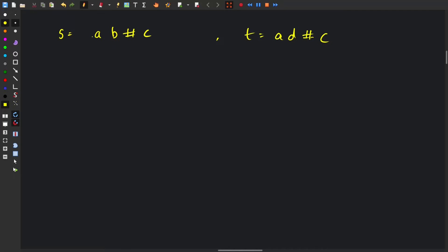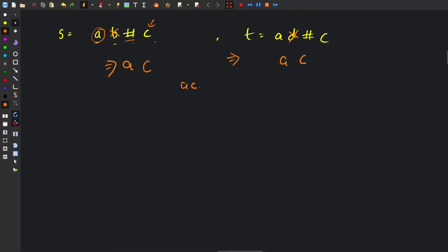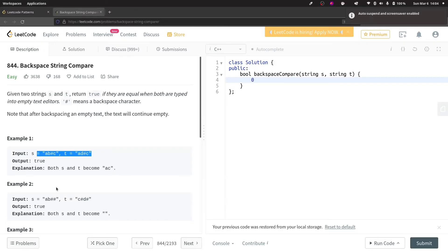These are the two strings given to us as input. We can see 'ab#c'. If we start evaluating from the back end, we get 'c', then we have a hash which means backspace, so that character gets cut off, and then we have 'a'. So the output for s is 'ac'. For t, we have 'c', then a backspace so that gets cut off, and we have 'a'. So 'ac' equals 'ac', meaning we return true — both become 'ac'.